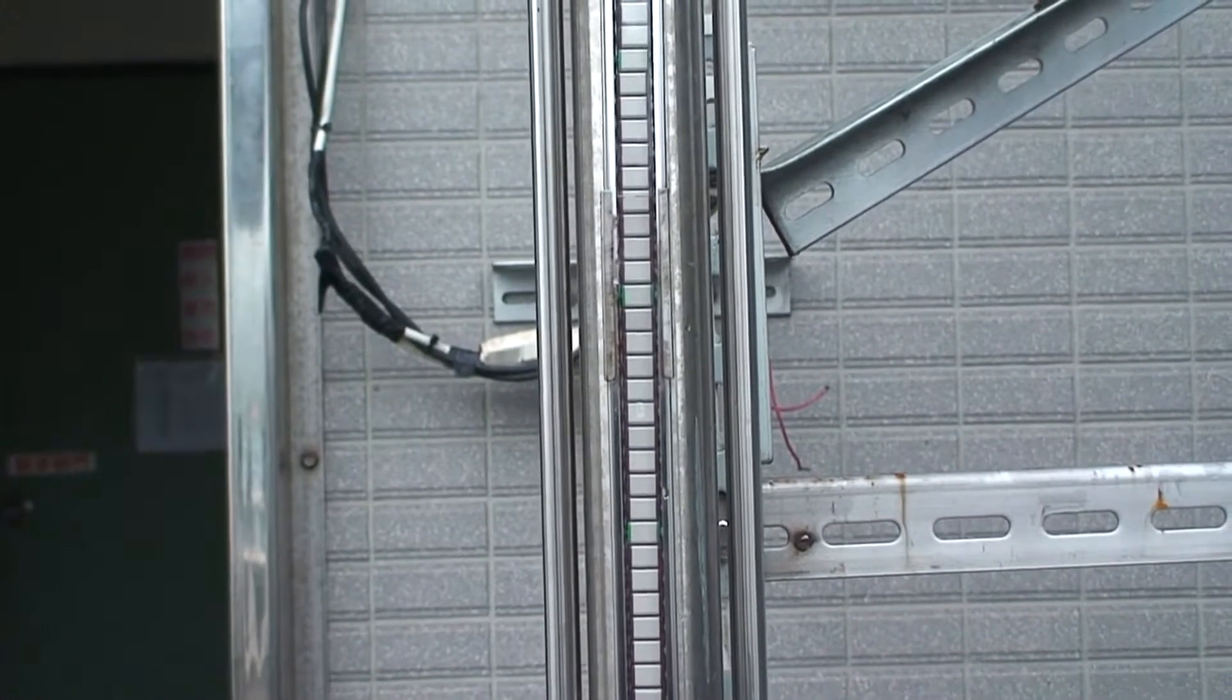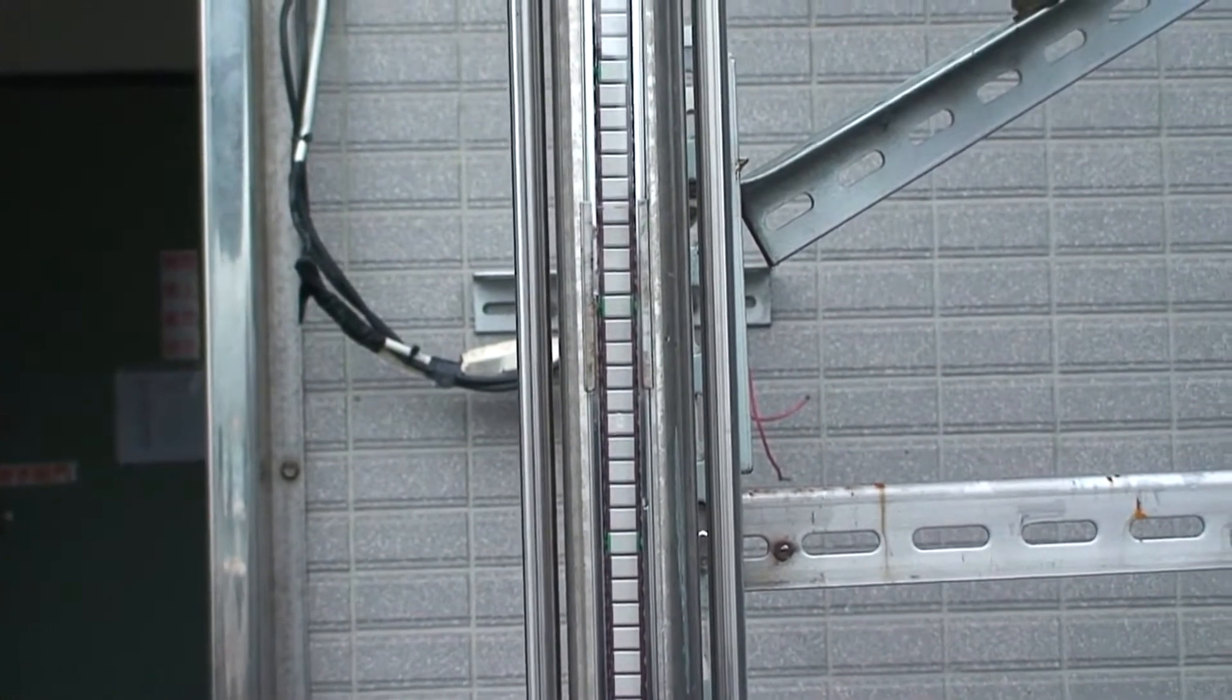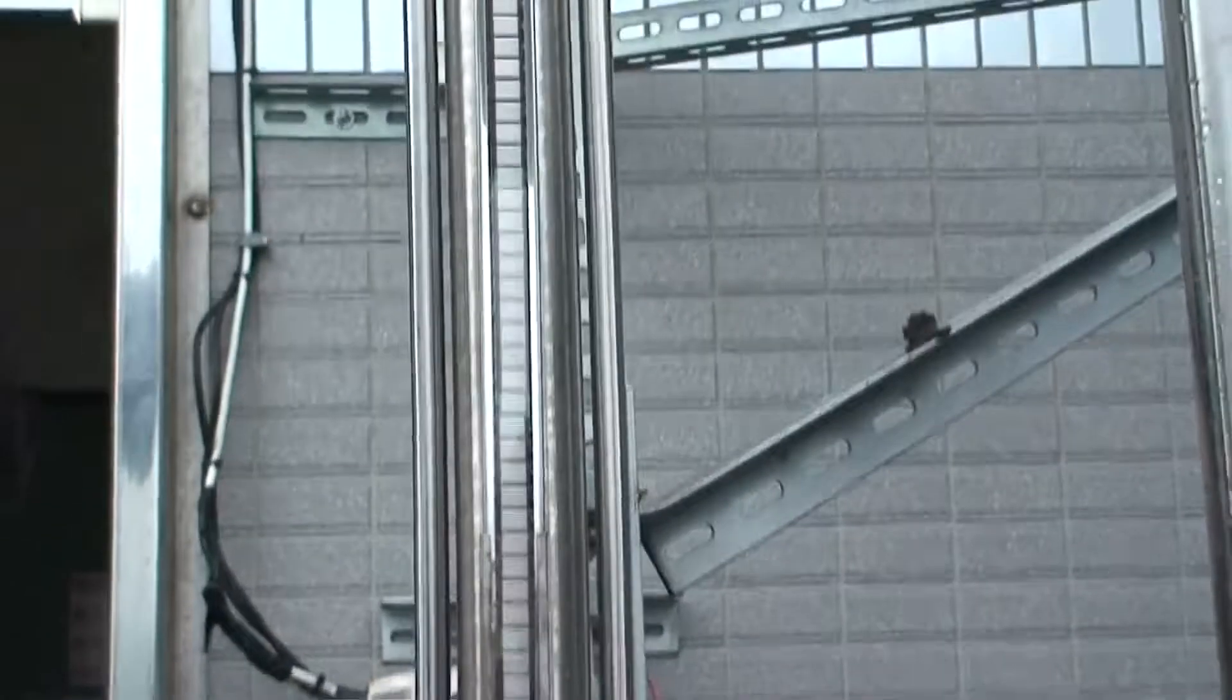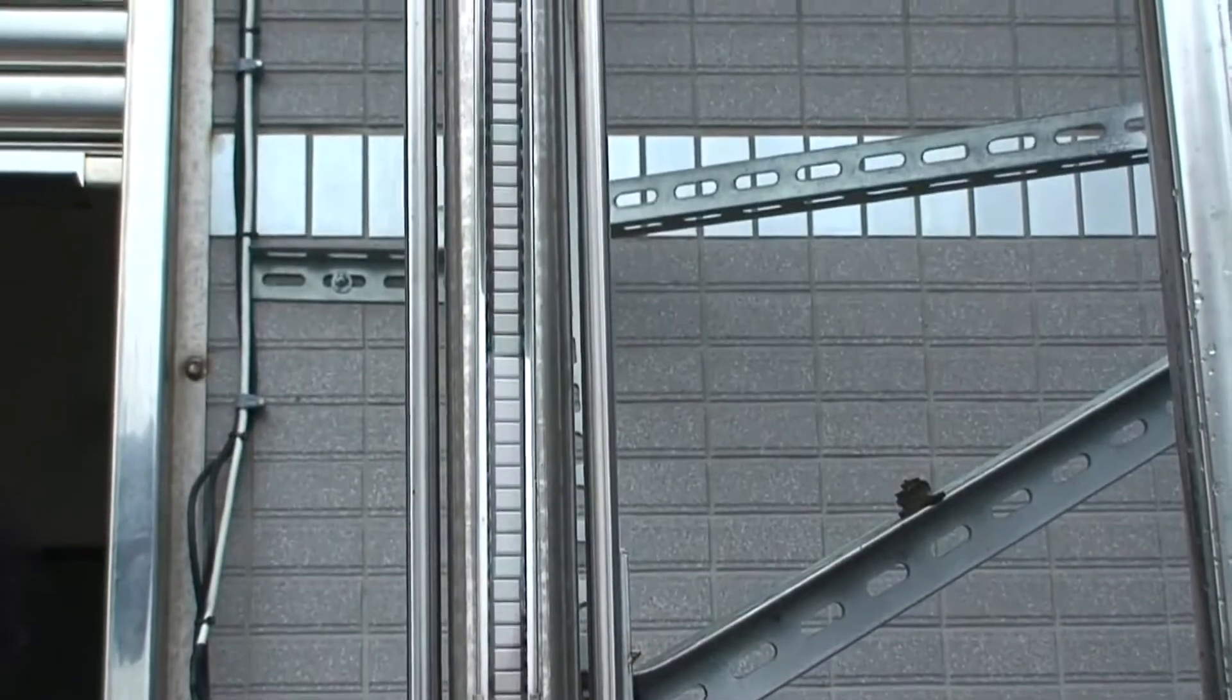All right, so we're going to witness the level of the float. It's going to drop now.